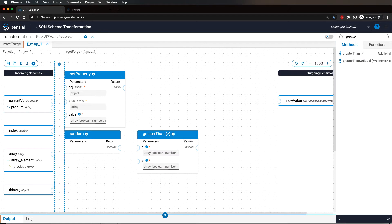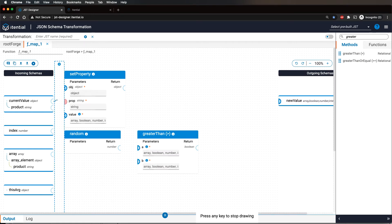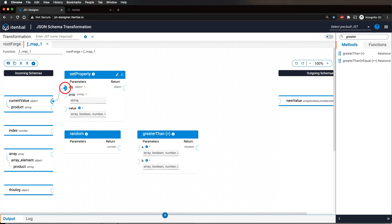Connect the current value, which represents the current array element to the set property object input.